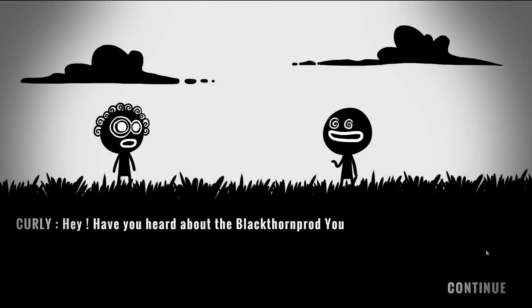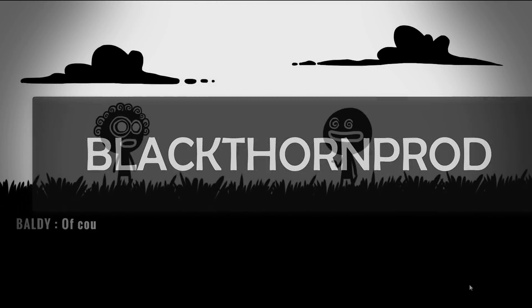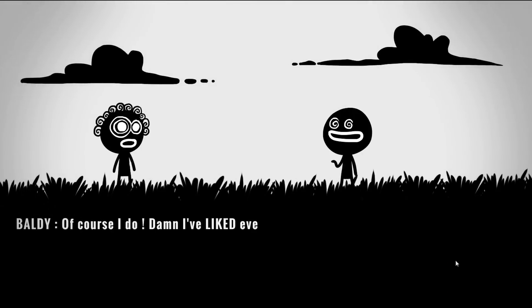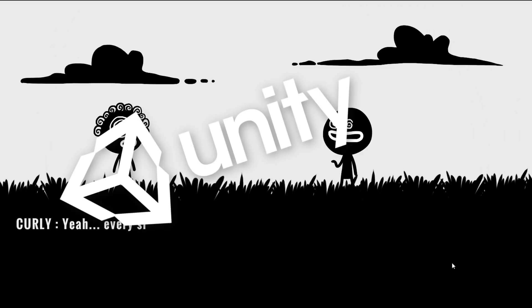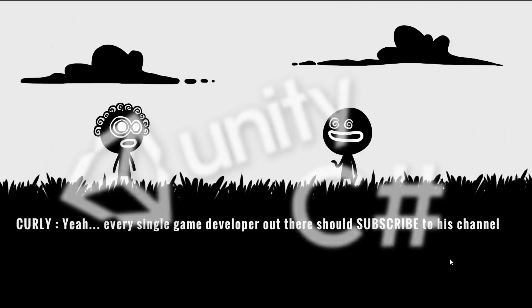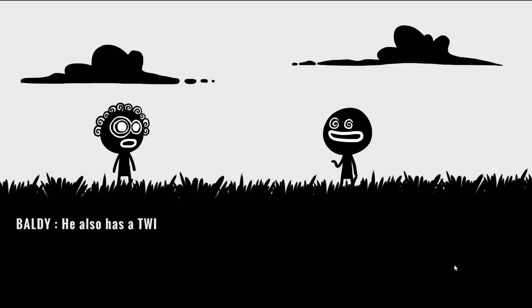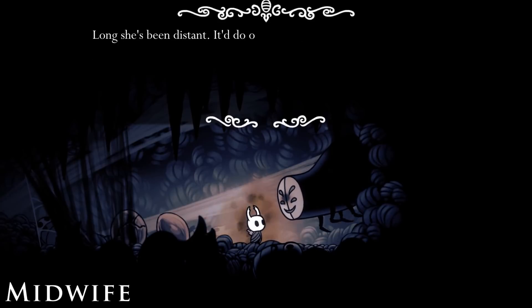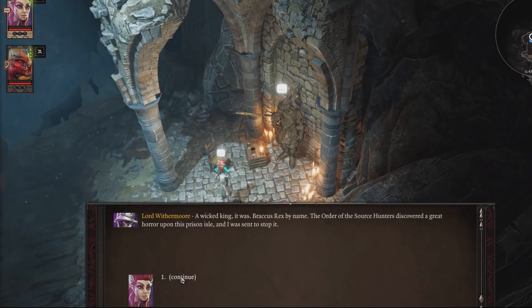Welcome back to Blackthorn Prod and to another game dev tutorial with Unity and C-Sharp. Now many games feature some sort of dialogue system, especially RPGs or heavy story-driven experiences.